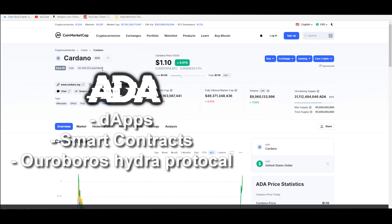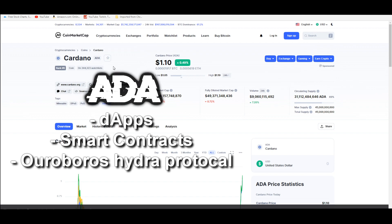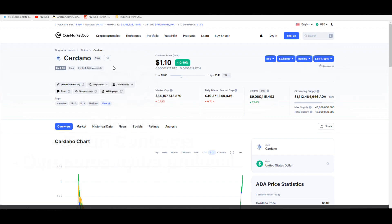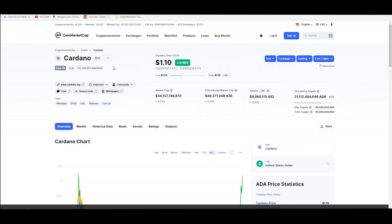Today we're going to talk about Cardano and I have this crazy prediction guys. I believe that Cardano is going to reach $33 a coin.